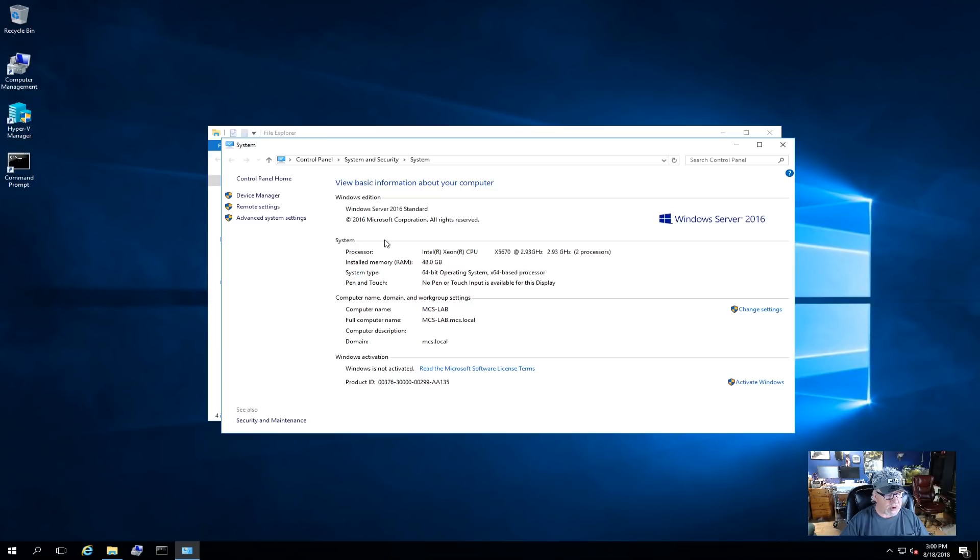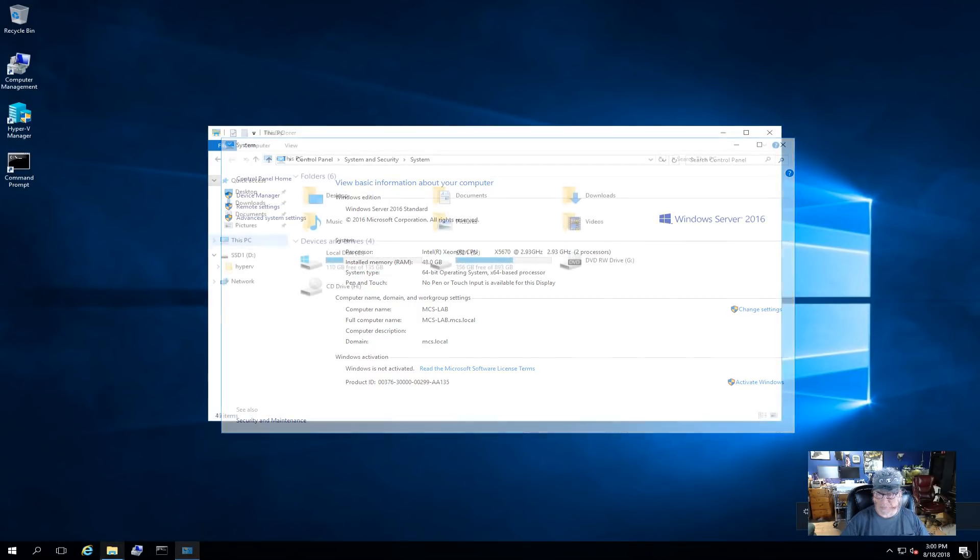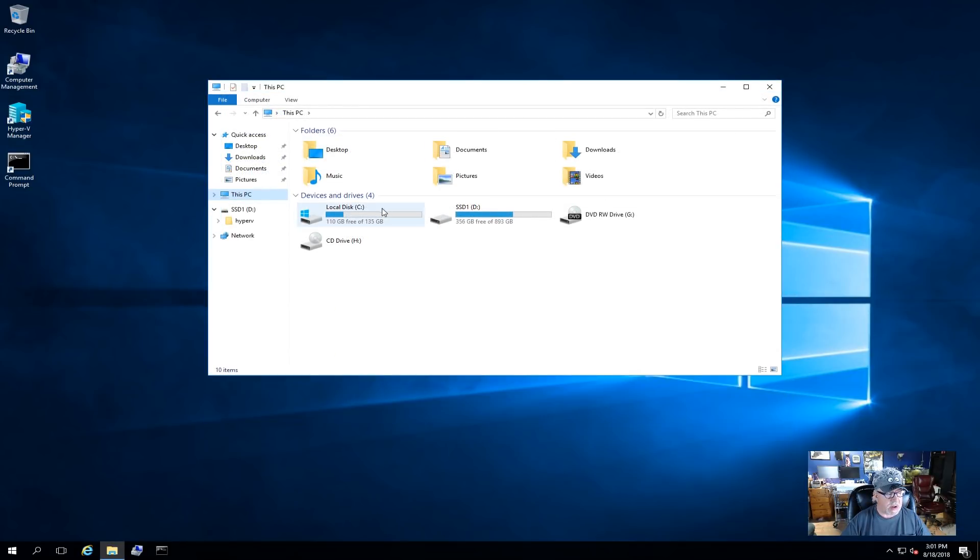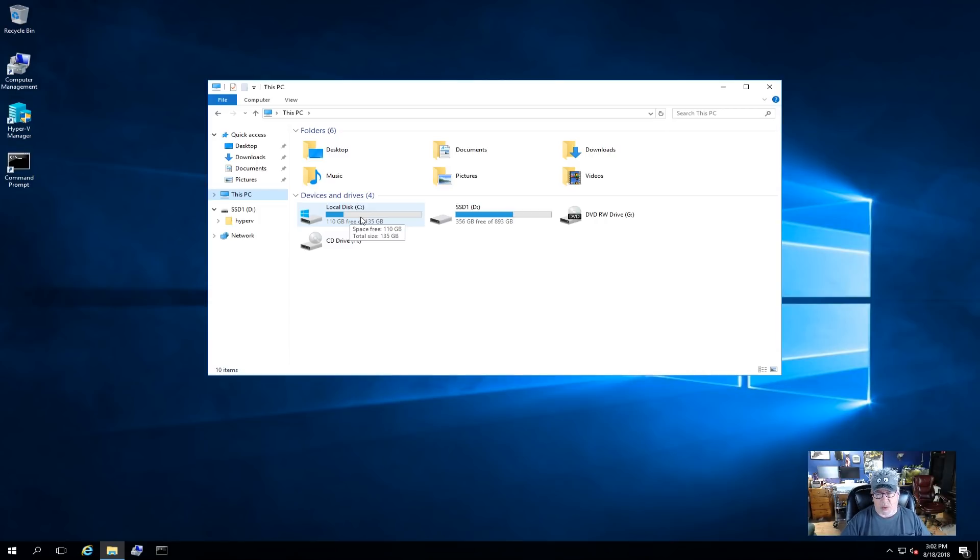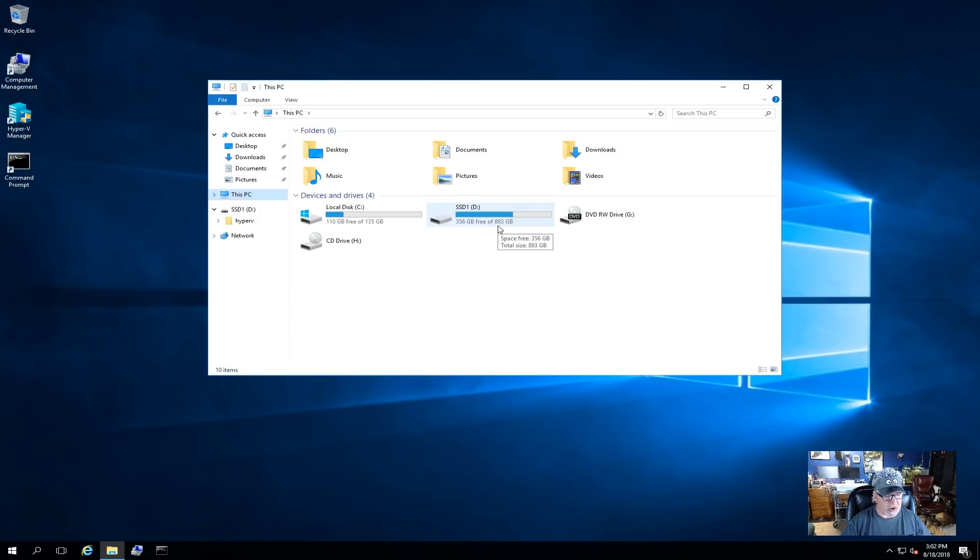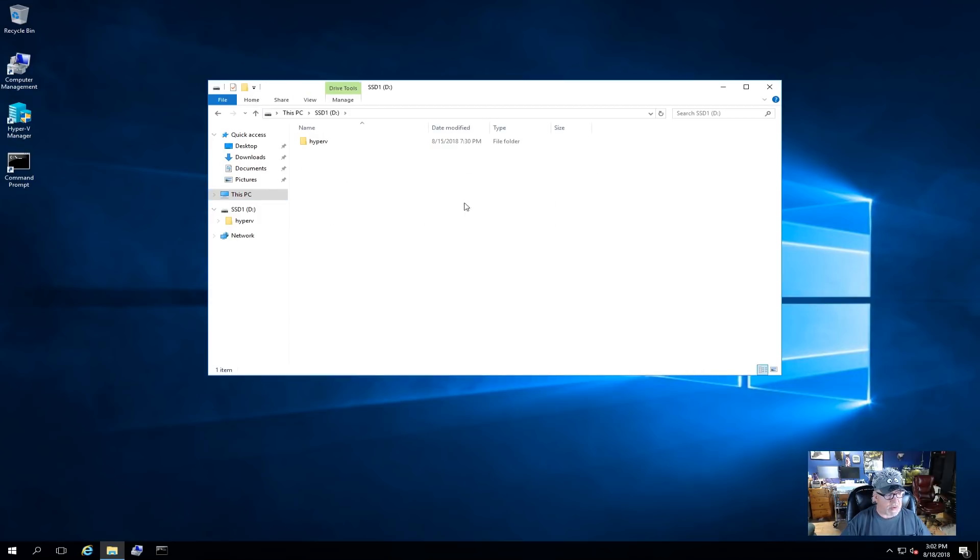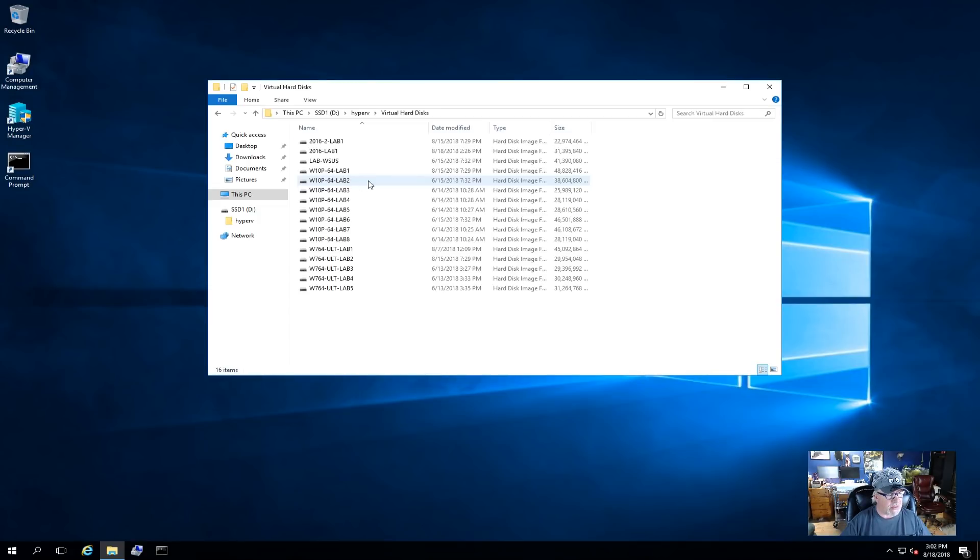But as you can see here, it's Windows Server 2016 Standard, Intel 2.93 gigahertz processors, 48 gig RAM, 64-bit operating system, and it is MCS Lab and MCS Local is our domain. So now I want to show you how I have my storage set up. The boot disk is those 240 gig SAS drives in RAID 1 array on the H700 controller. I just went ahead and let that manage the array. So that's my boot drive. And then this is the one terabyte, actually I've reserved some space on it and formatted it so it's only 893 gigabyte. But this is where I store all my VHD files, all my virtual machines for this unit.